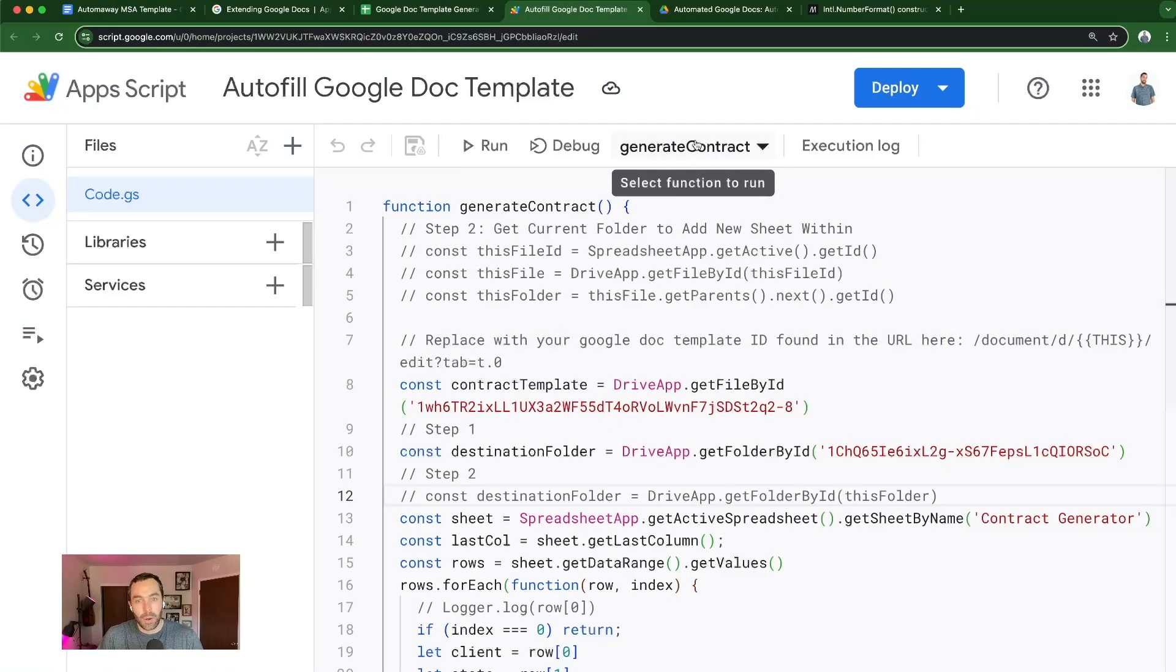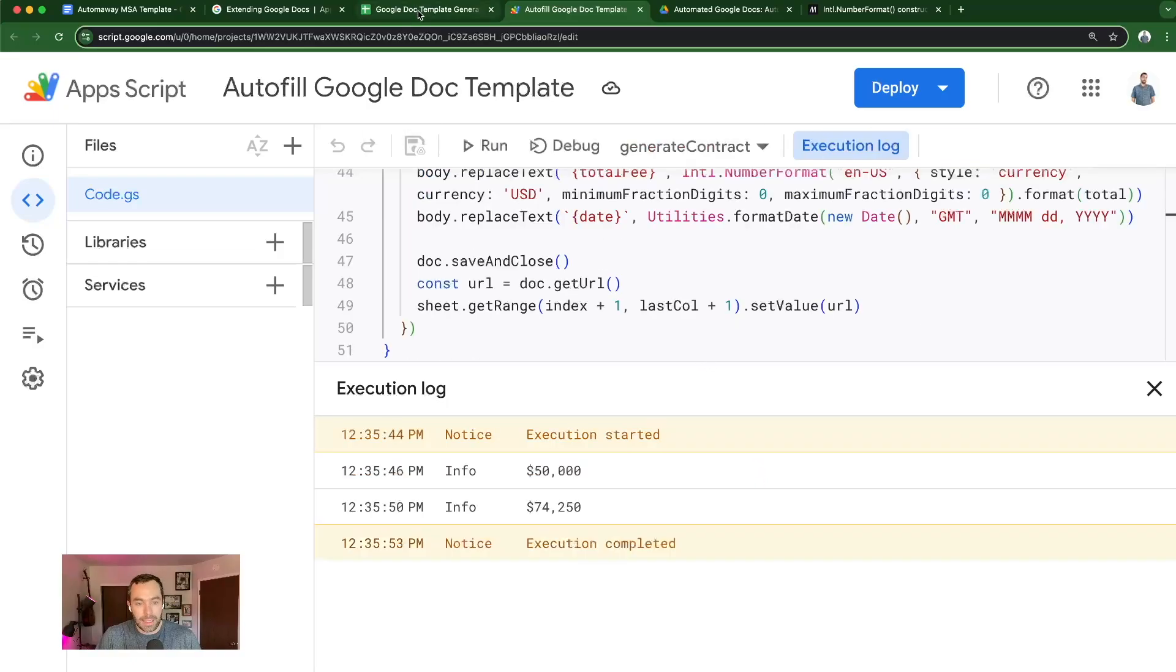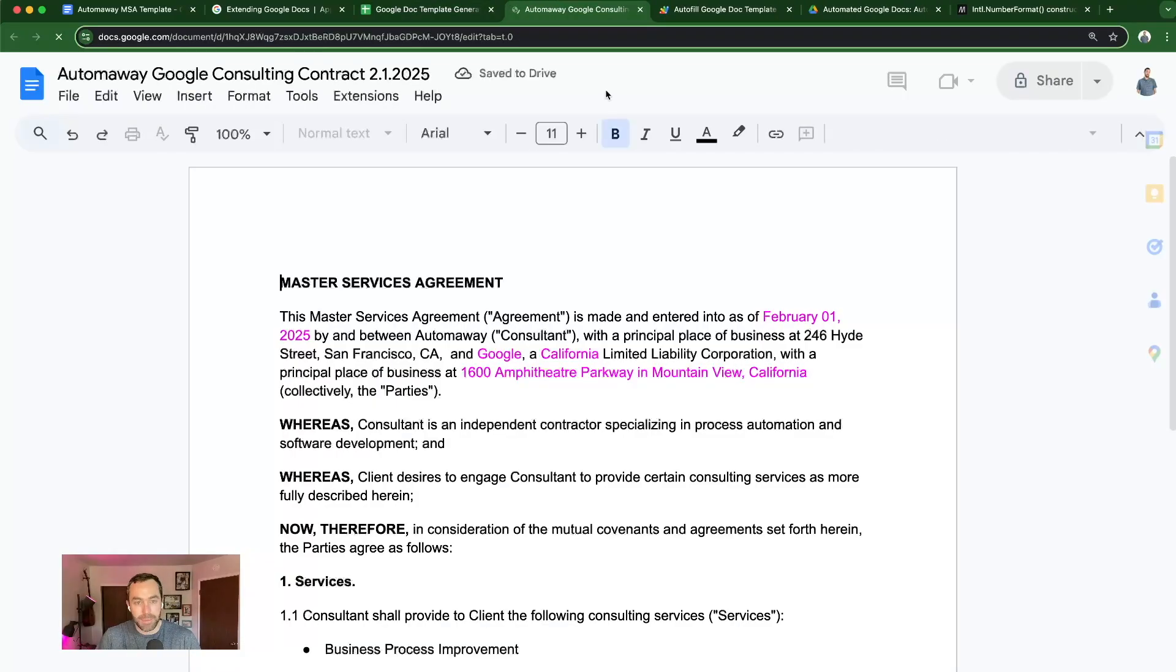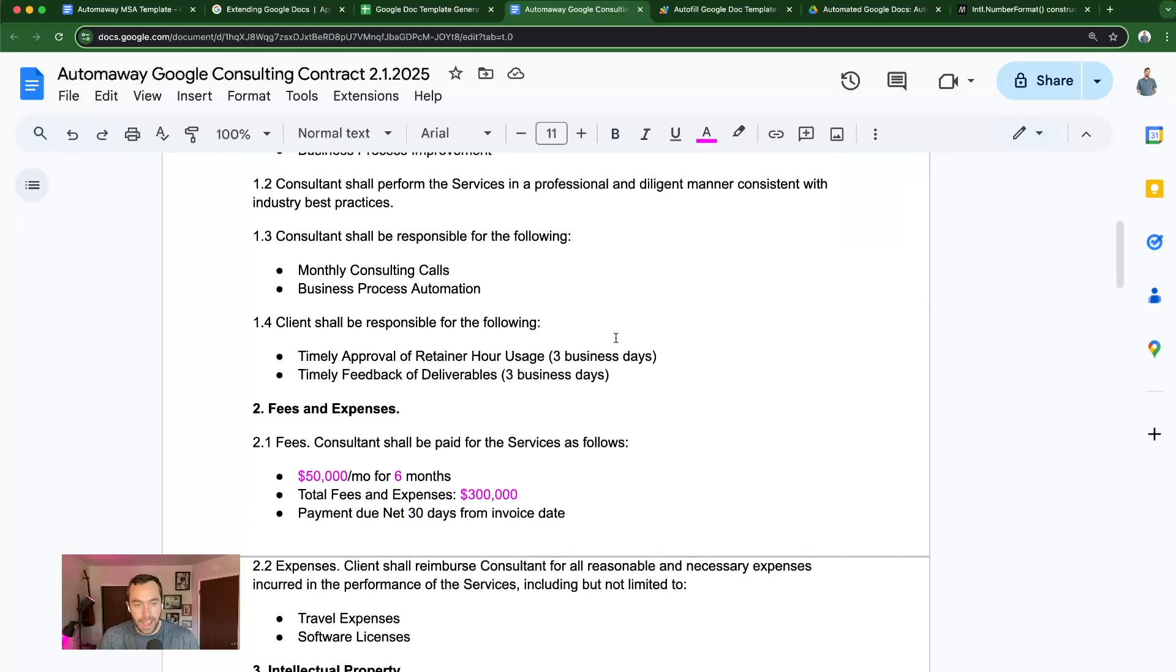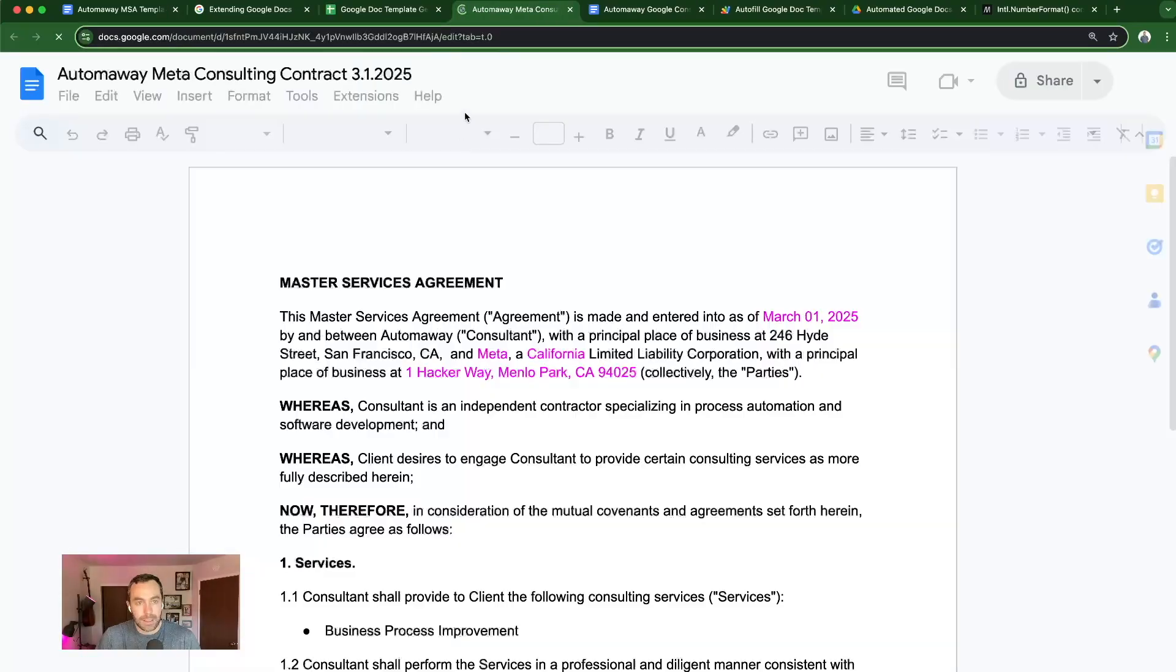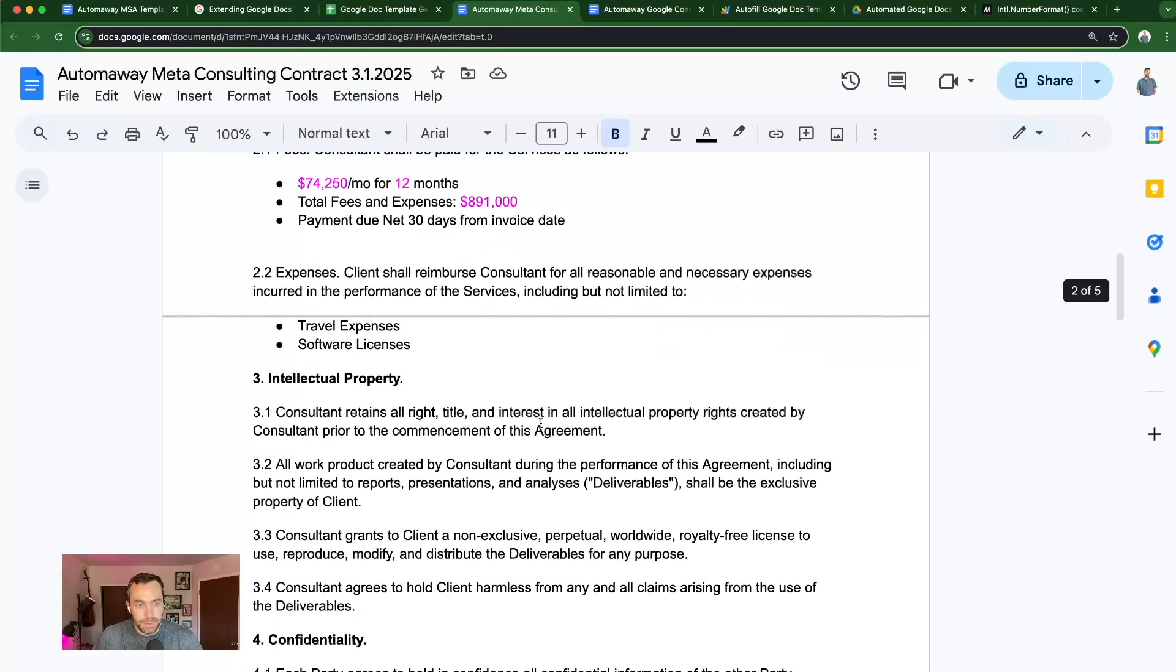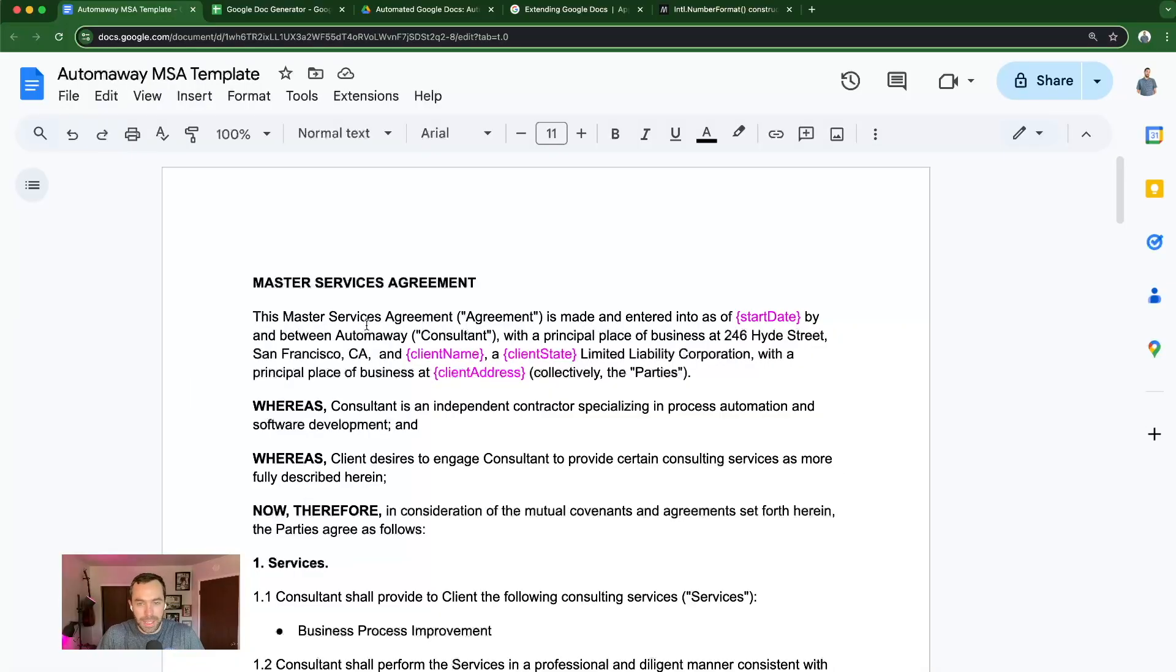So I have a generate contract function. I'm going to command R to run it. When we come back here, you'll see the documents have been created and the fields have been updated to reflect the changes that we've made. So pretty fun project, let's get into how to build it.